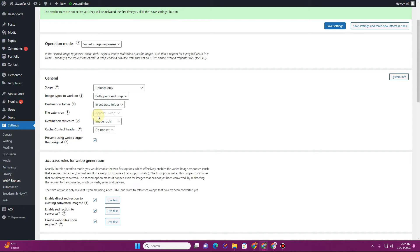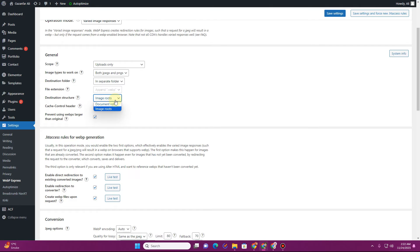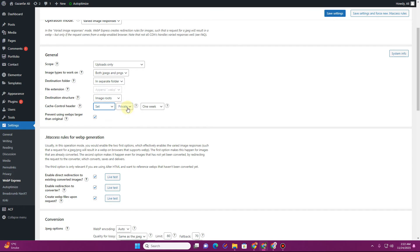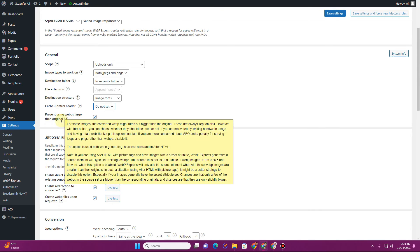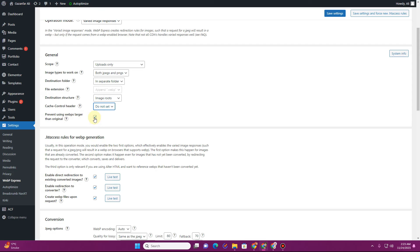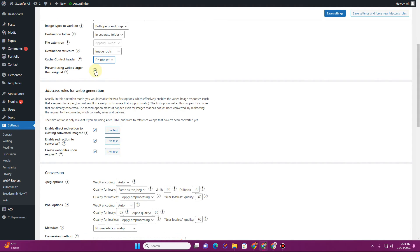For the destination folder, I want images in a separate folder, with the file extension in WebP format. For destination structure, keep it on 'Image Routes' as it is. For the Cache Control Header, you can choose 'Do Not Set,' or set it and make it public or private — that's your choice. Make sure to check the option to prevent using WebP files larger than the original.